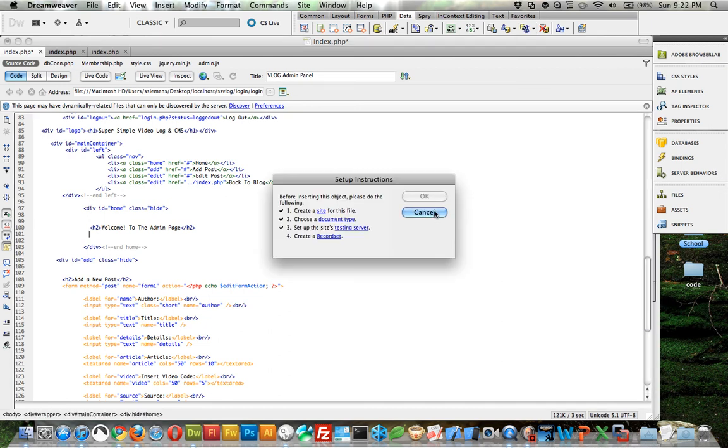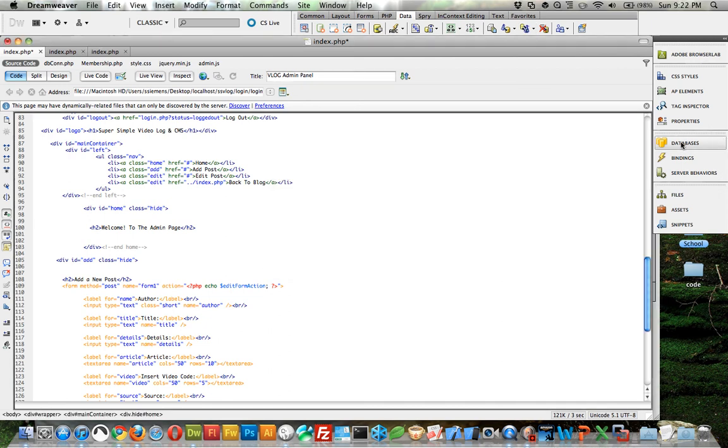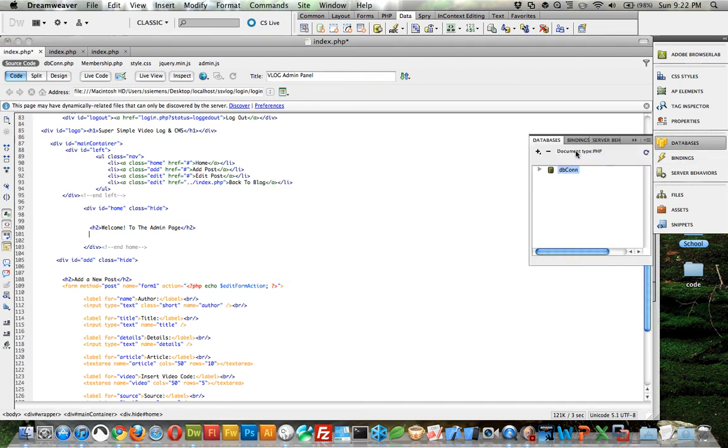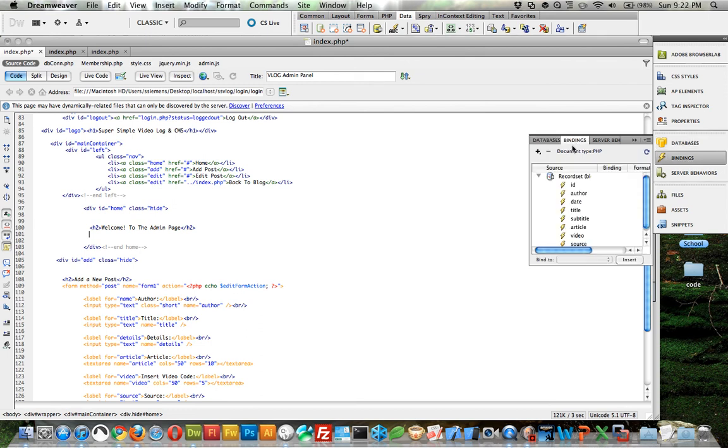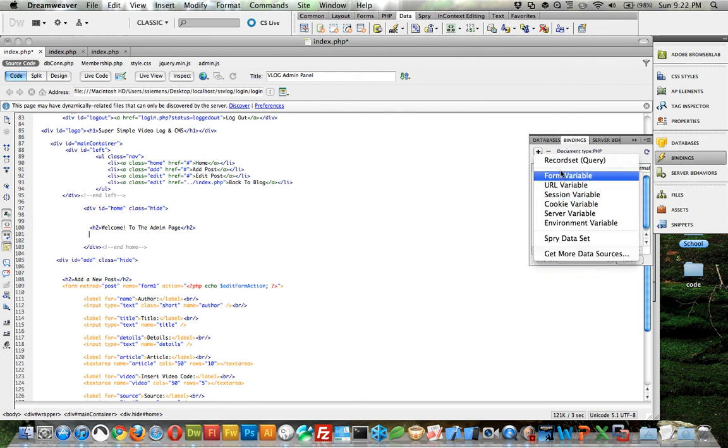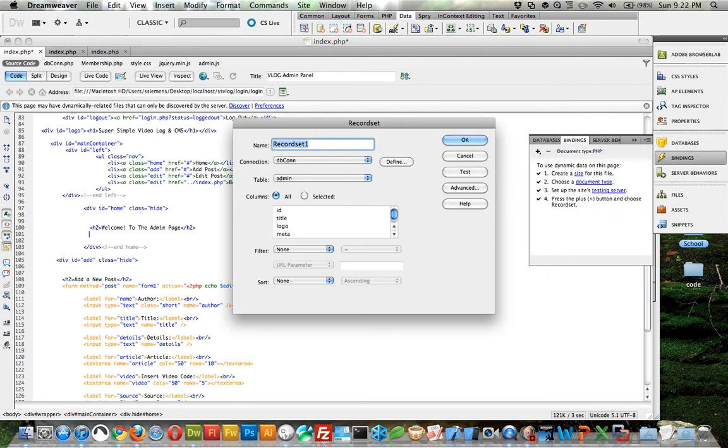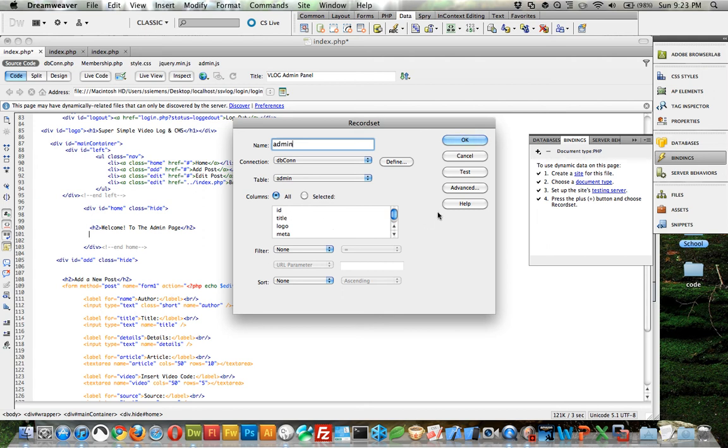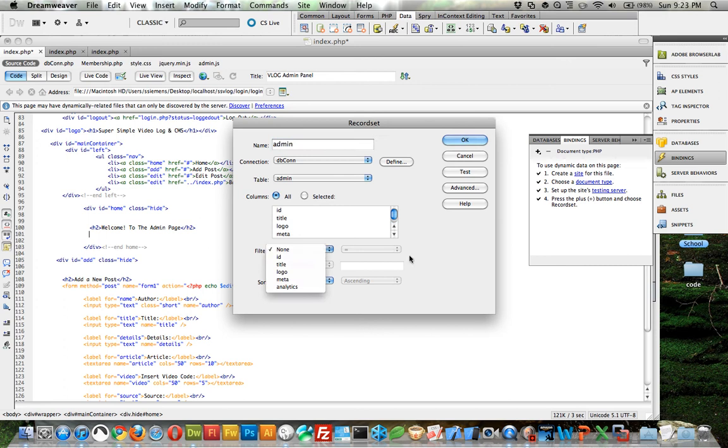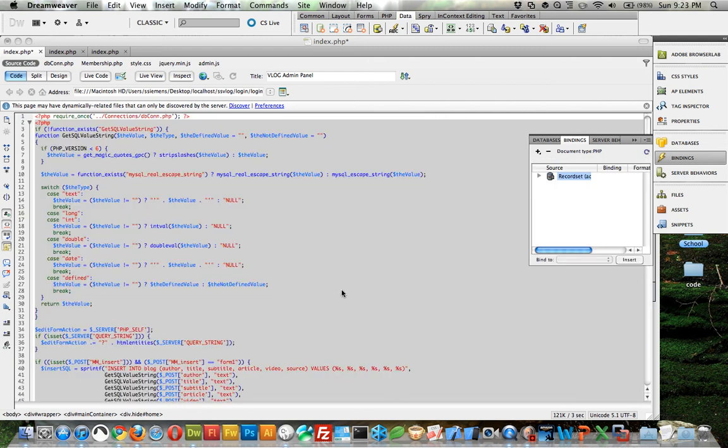Let's add a record set. And this time we need to call this one - we'll just call it admin, because it's admin information from the table admin. And we can just select all, that will be just fine. And I think that'll be okay, I think we can just do that for now. Click okay. Now it pulls all that in for us.